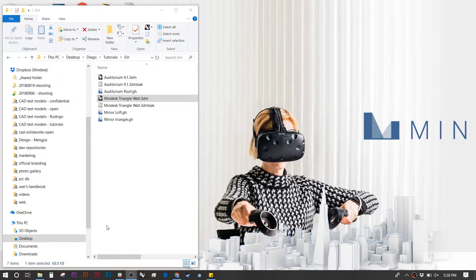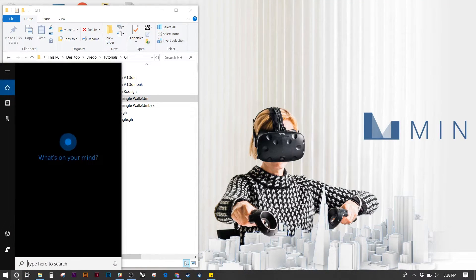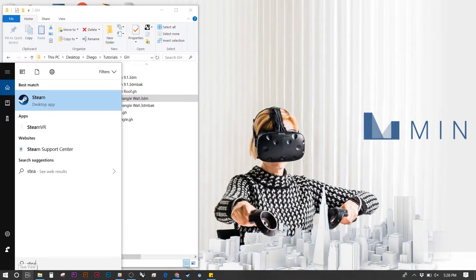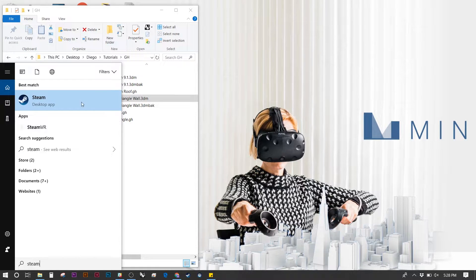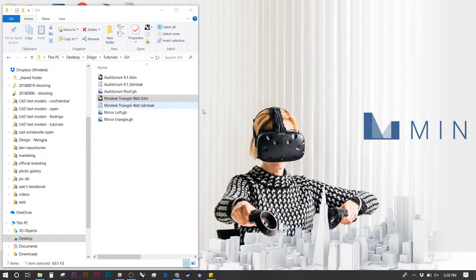First off we need to go ahead and launch Steam. On the control panel type in Steam and launch the app.